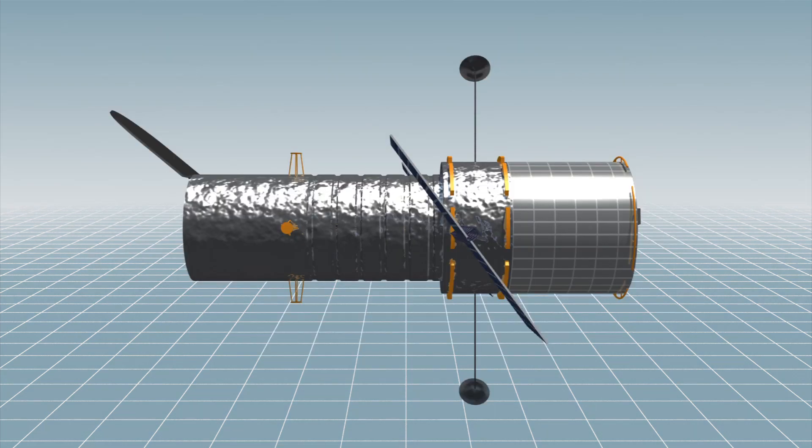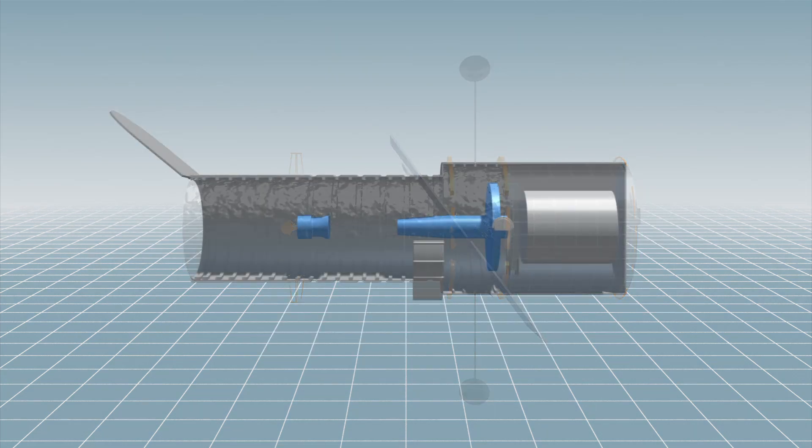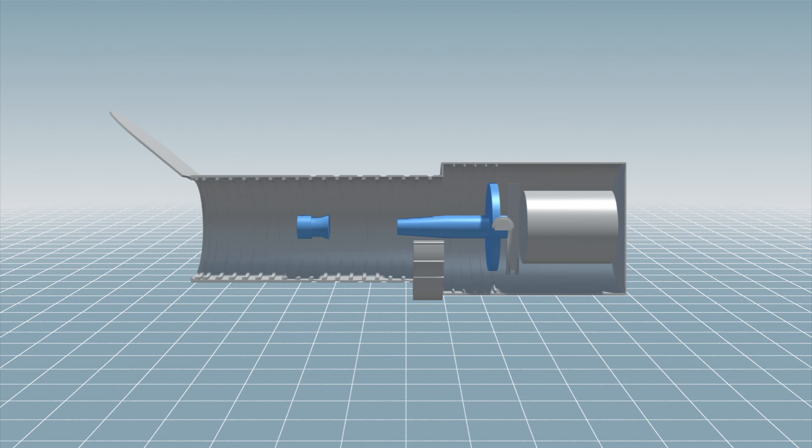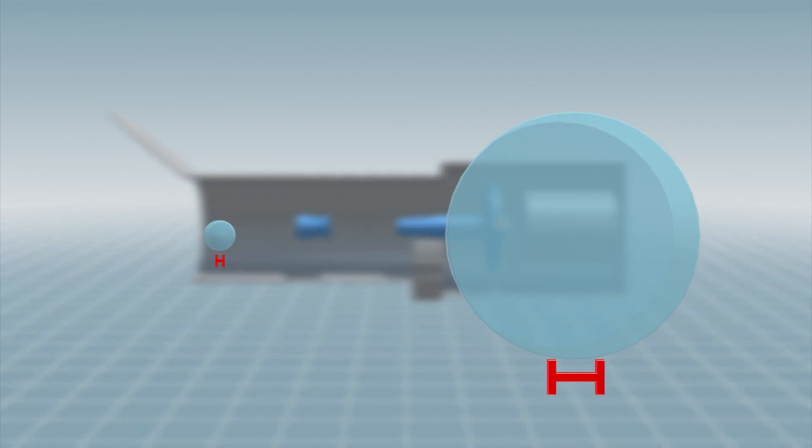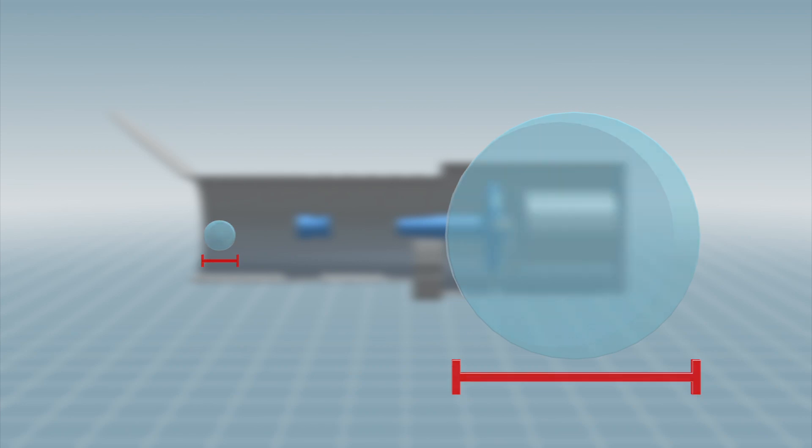Hubble has a primary mirror and secondary mirror. The concave primary mirror has a 2.4 meter diameter, while the convex secondary mirror has a diameter of 0.3 meters.